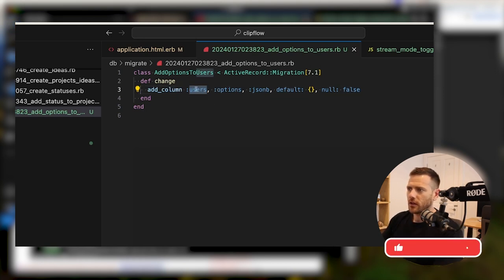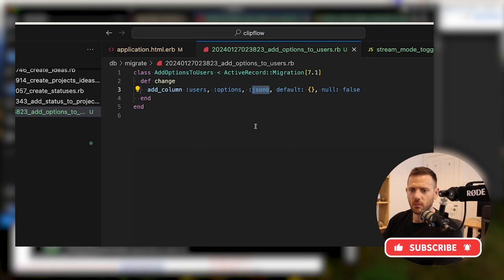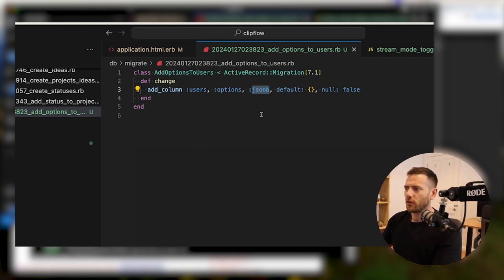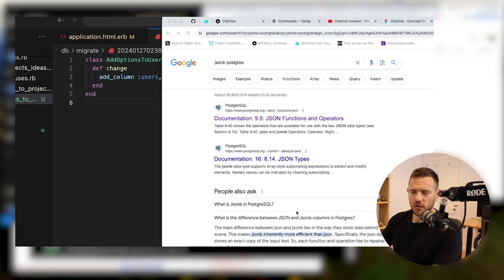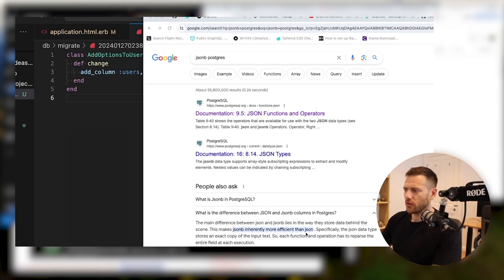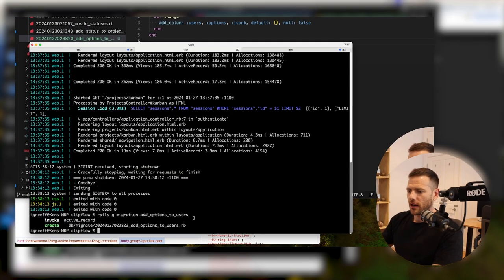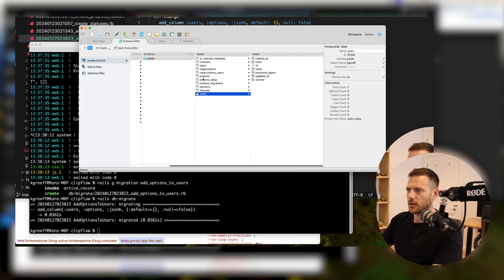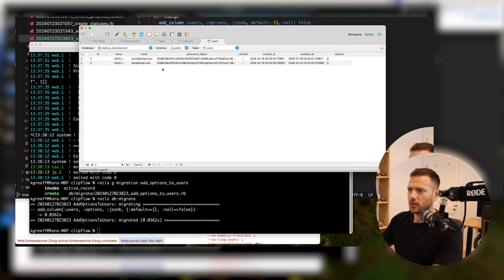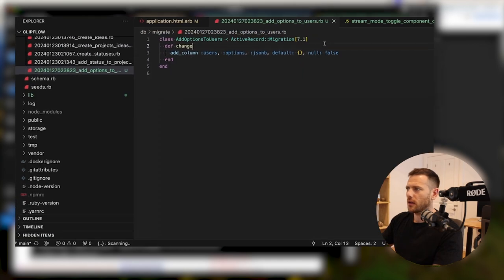Copilot did that for me. So we're adding to the users table an options column. It's JSONB — that's JSON binary. It's more efficient when sorting and searching. It's the more modern version in Postgres. The default is an empty object because we'll store this as an object and it is nullable. JSONB is more efficient than JSON because it stores as binary, whereas JSON stores it as text, so it has to be re-parsed every time at execution. Now that we've added this, let's run Rails DB migrate. We've got our options now, and inside the users table we can see there's an empty object.